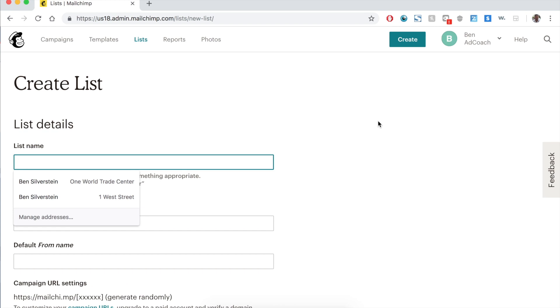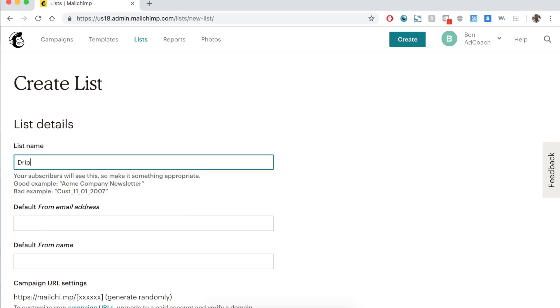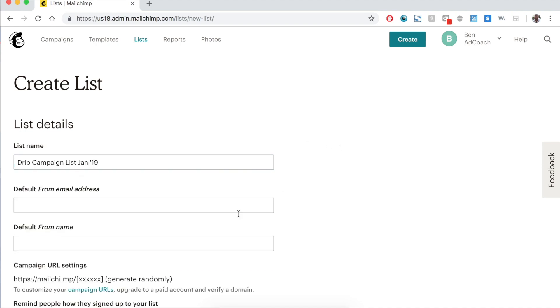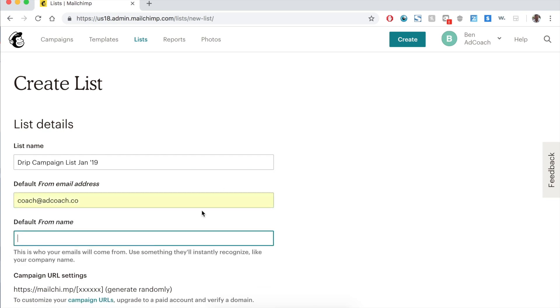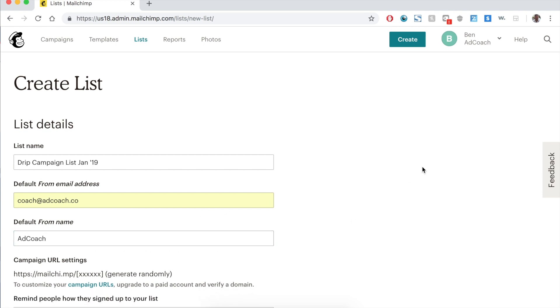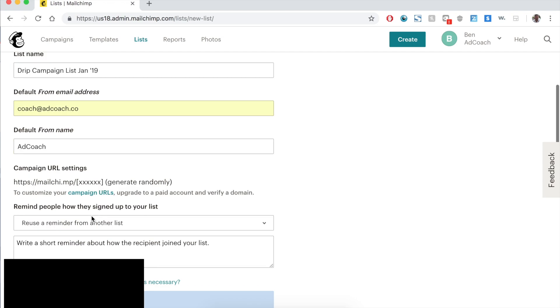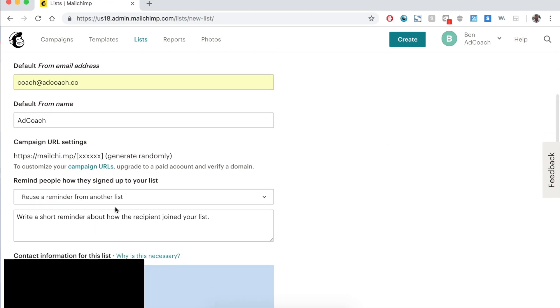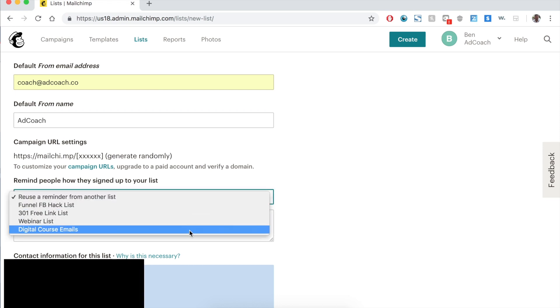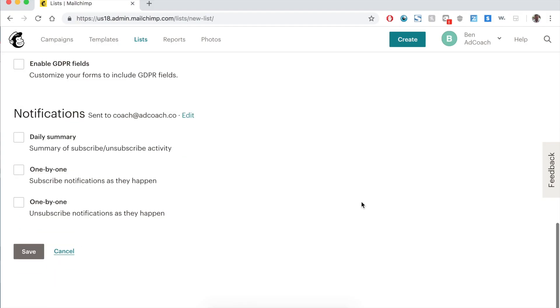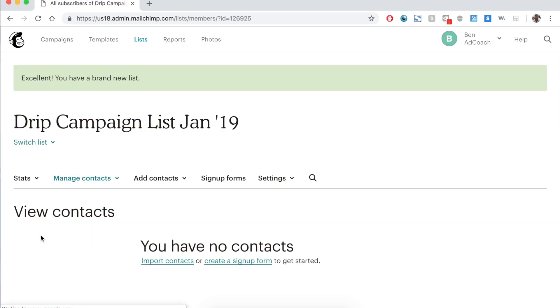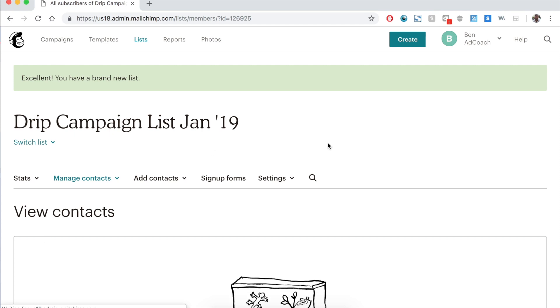I'm going to create a new one for the sake of this demo and make this one drip campaign list, January of 19. From, you'll want to keep this whatever your current from name is. Ad Coach is what everyone expects when they see from me. You should have a reminder about how people joined the list. So you subscribe after taking a digital marketing course by Ben Silverstein, which is very true. Then you can have notifications if you want to. Go ahead and press save. And now we have a list.